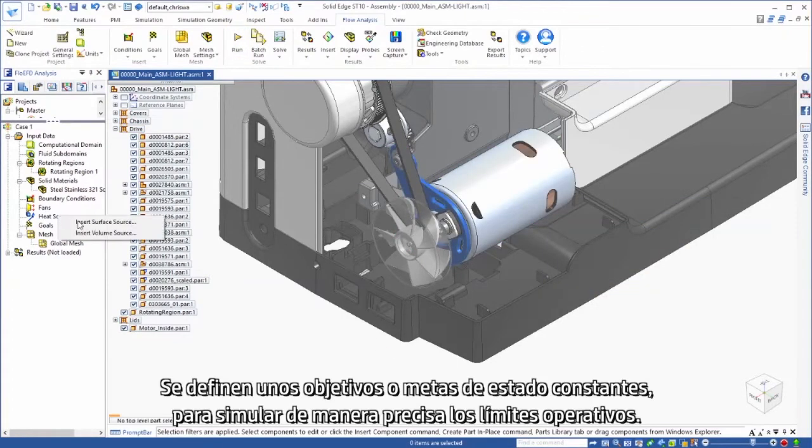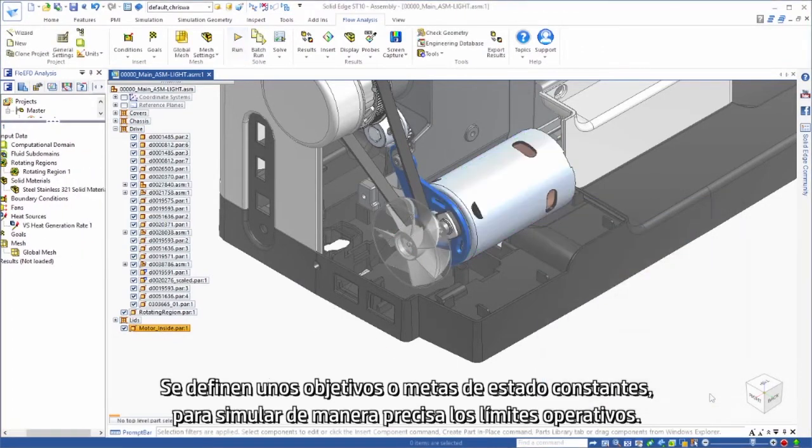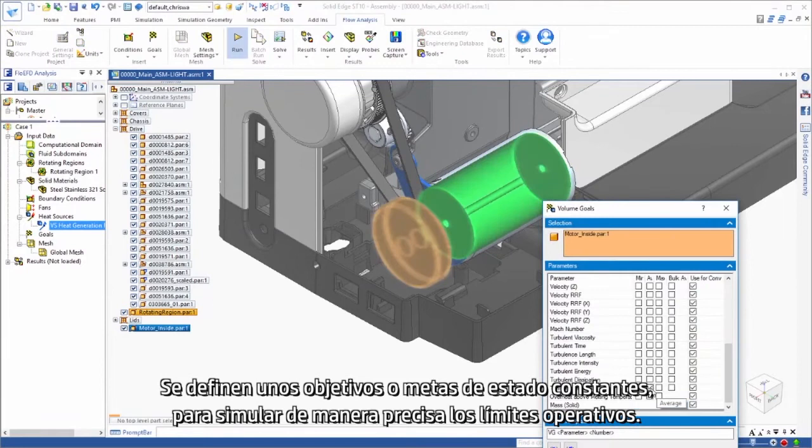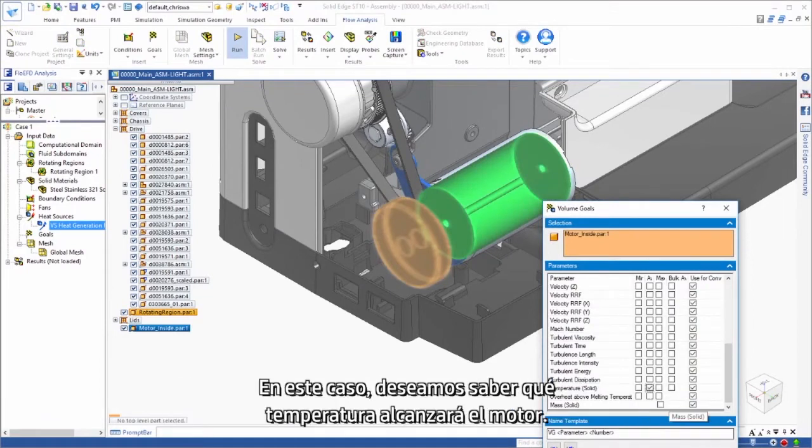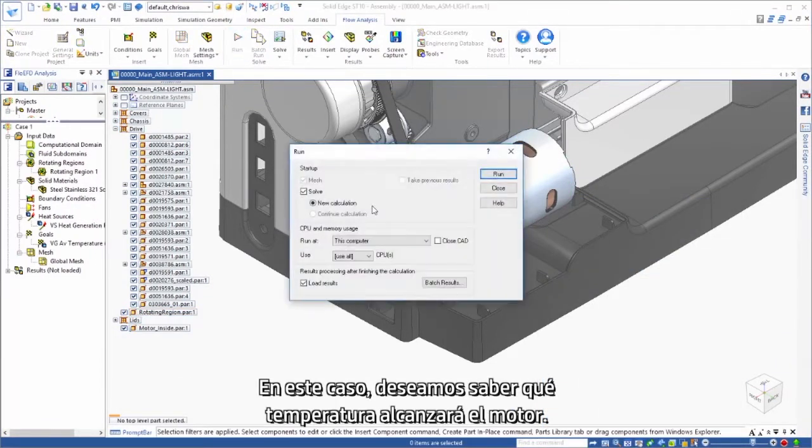Steady state targets, or goals, are defined to accurately simulate operating limits. In this case, we want to know how hot the motor will get.